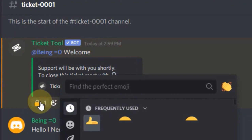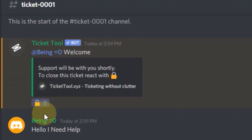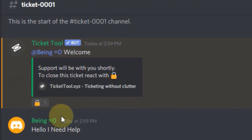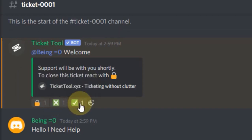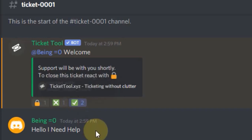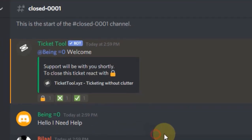Click on that yellow lock — they will ask you about closing the ticket using emojis. If you want to close it, click on the tick emoji. If you don't want to close, you can click on the cross emoji. After clicking on tick, the channel name will change from ticket-0001 to closed-0001.